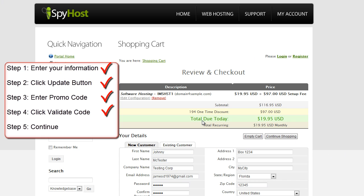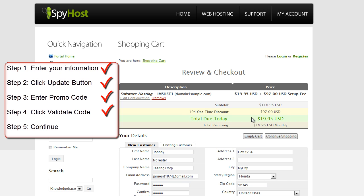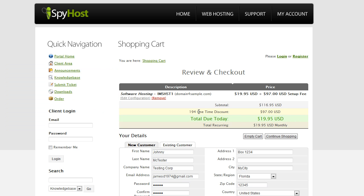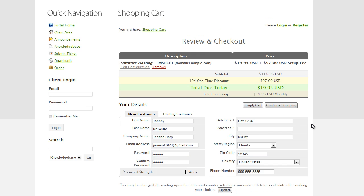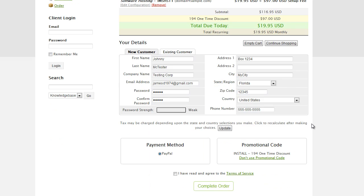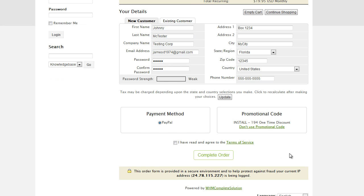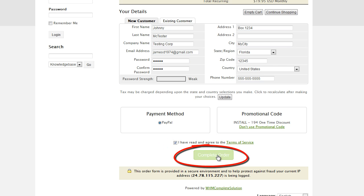And then what you're going to see here is the total due today is only $19.95. So it's applied the one-time discount of $97 here. Now just scroll down to the bottom here, and click this checkbox. I have read and agreed to the terms. Click the checkbox, and then simply click the complete order button.